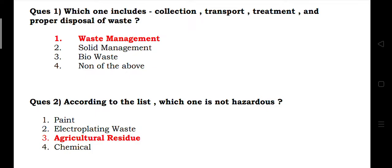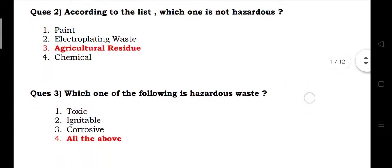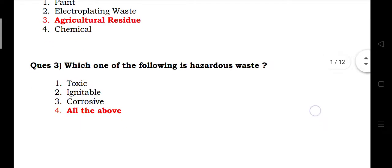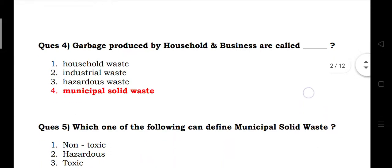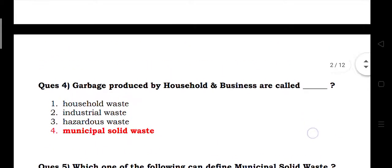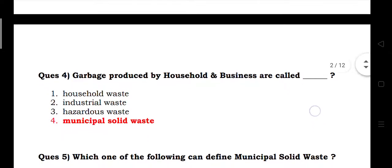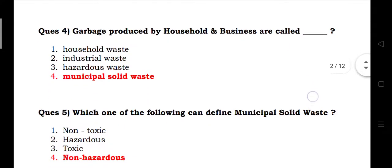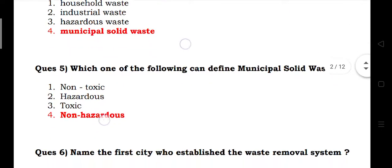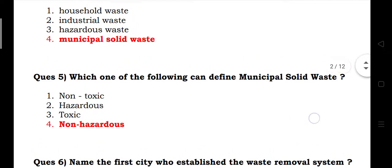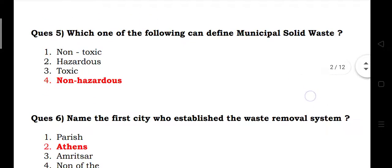Which one of the following is hazardous waste? The answer is toxic, igniteable, corrosive. Garbage produced by households and businesses is called municipal solid waste. Which one of the following can define municipal solid waste? Answer: non-hazardous.